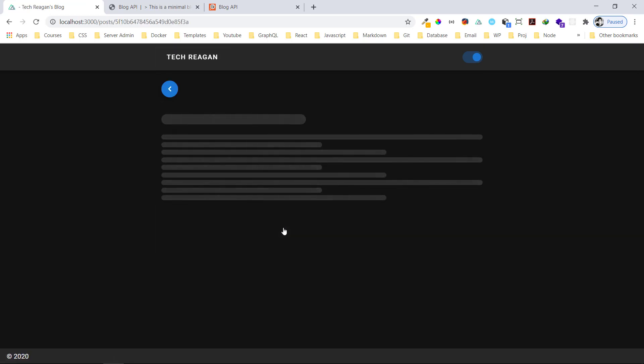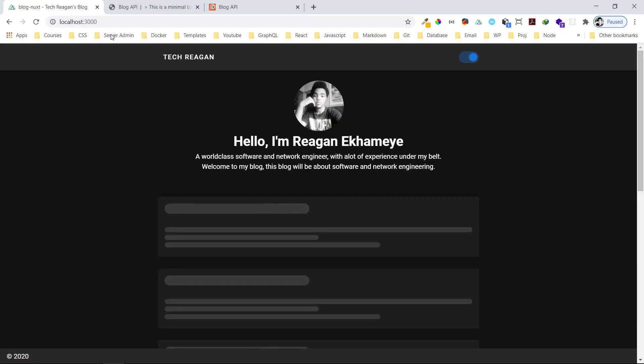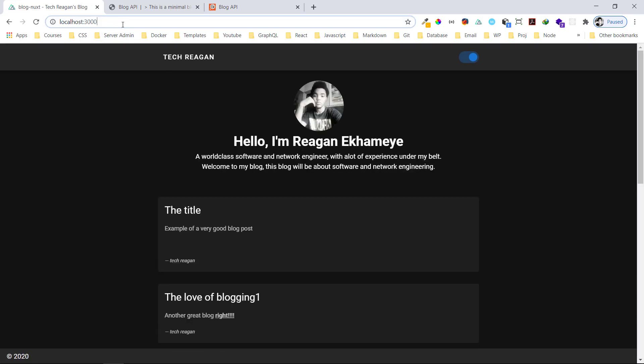Let me show you one of these posts — for example, this code sample. This is a PHP code, you can see the class, constructor, and all that. So if you're a programmer you can deploy this and use it for your own application. This application is actually open source — I'll leave the link down below.